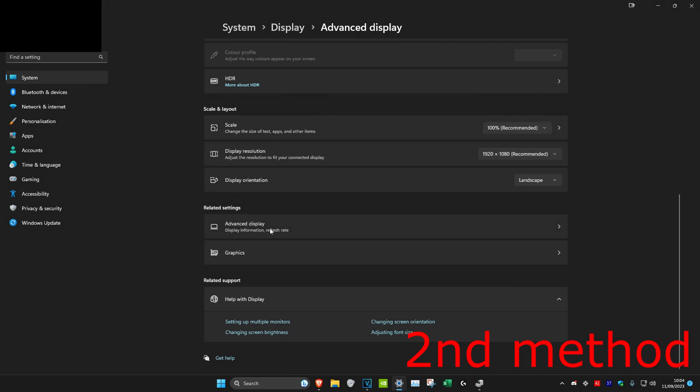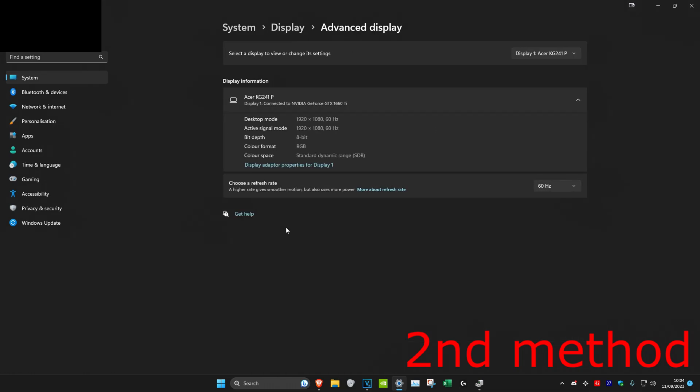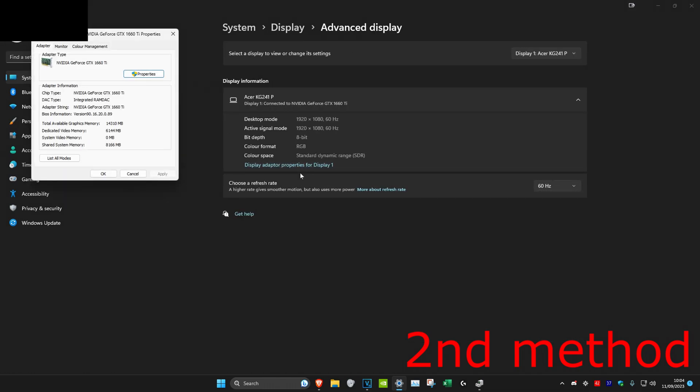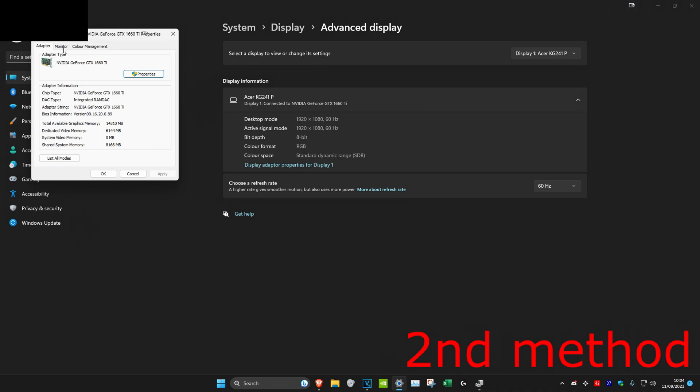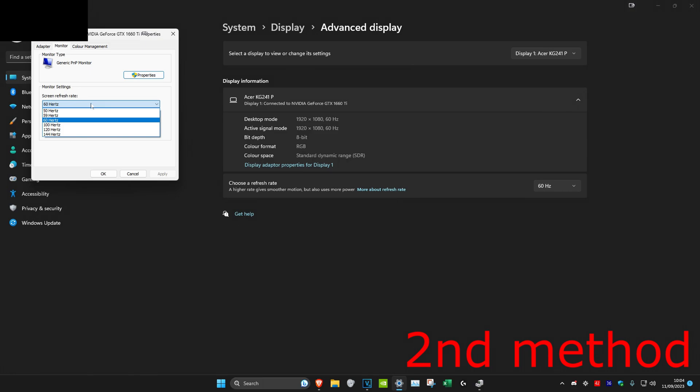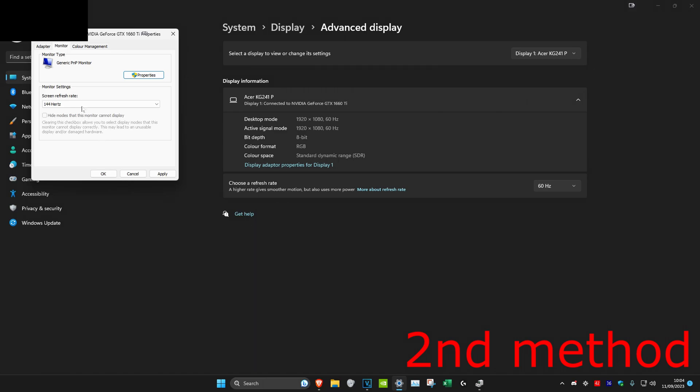Click on advanced display, then click on display adapter properties for your display, then click on monitor. You want to see if your correct refresh rate has actually been selected or not. Just click on it and select your correct refresh rate that you want for your monitor, click apply and okay, and see if that works. If it doesn't work, then just try all the other ones and see if that works.